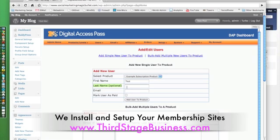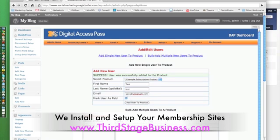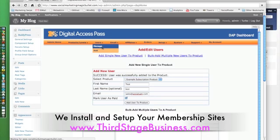Without a last name, something really funny happens — it inserts a space into your application and it starts falling apart. So you want to give it a last name like 'test test', and an email like sales@socialsam.com. You want to mark the user and then manage the user.